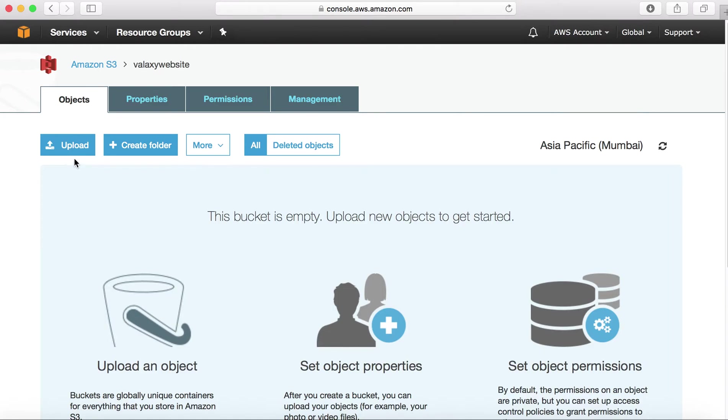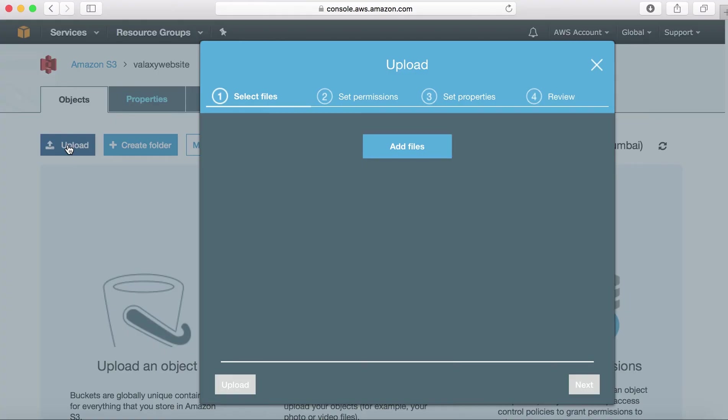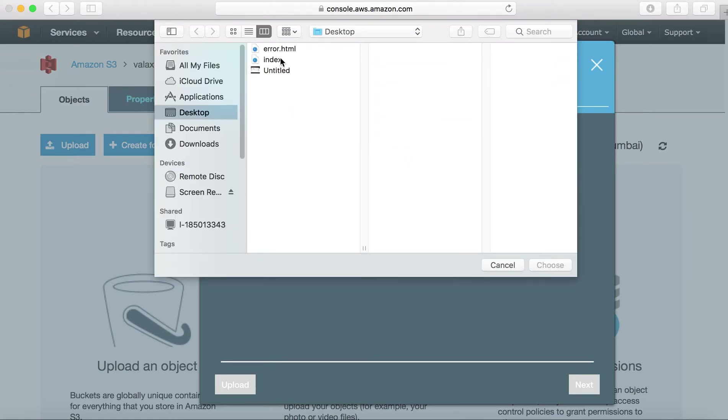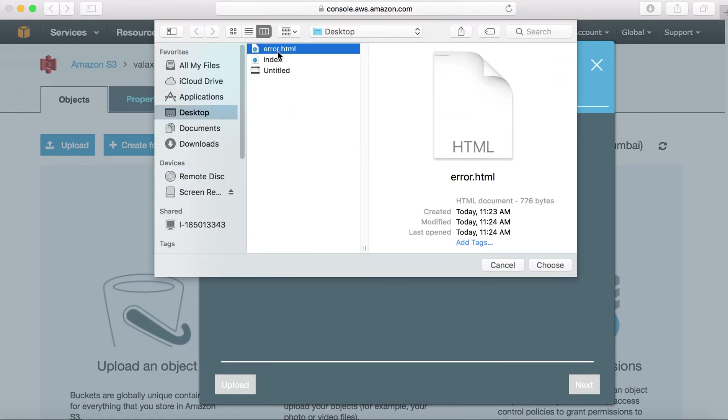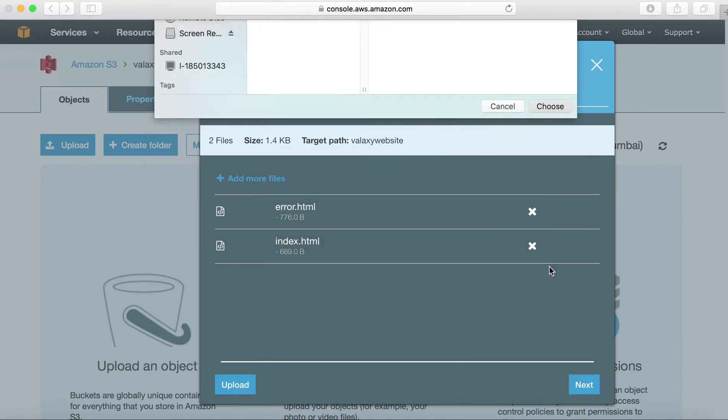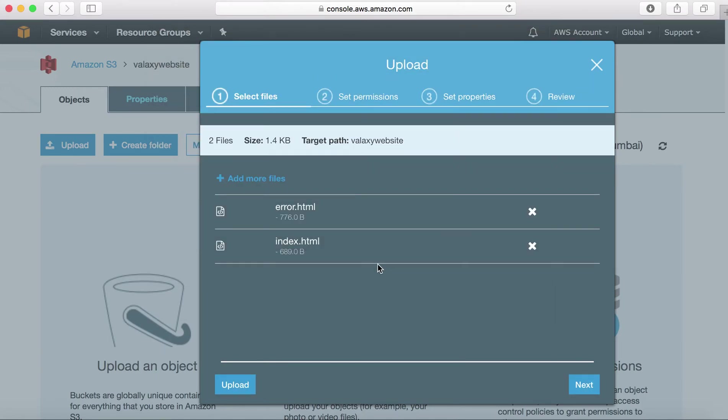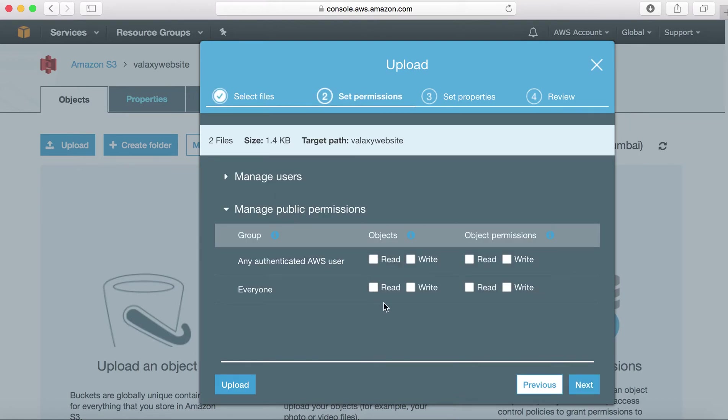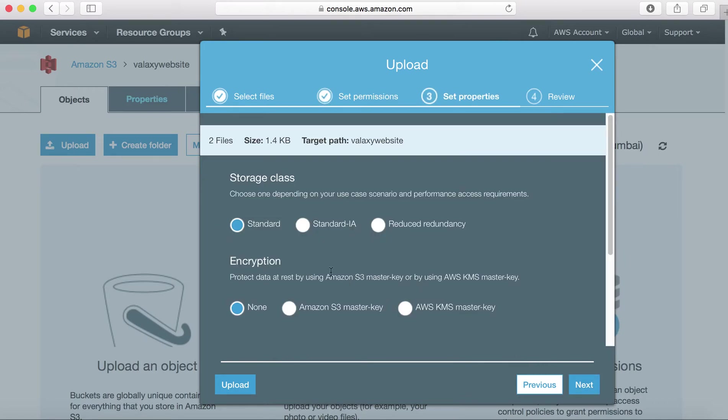I don't have any website data, so I have created two HTML files called index.html and error.html. I will upload those two files into my bucket. To upload, you can choose upload option, choose this option and add files. These are my two files, error.html and index.html. I have chosen two files and go to next page.